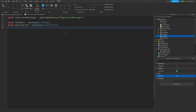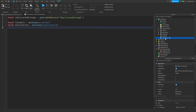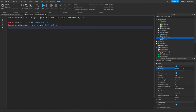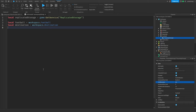Now I'm going to add a ProximityPrompt to the football. I'll change the action text of the ProximityPrompt to 'kick', change the hold duration to 0.5, and then set local prompt equal to football.ProximityPrompt.